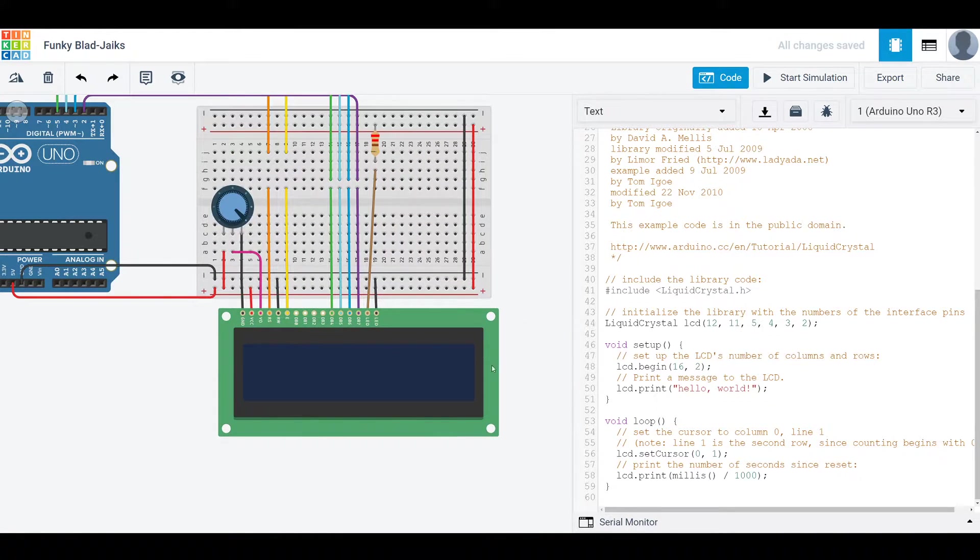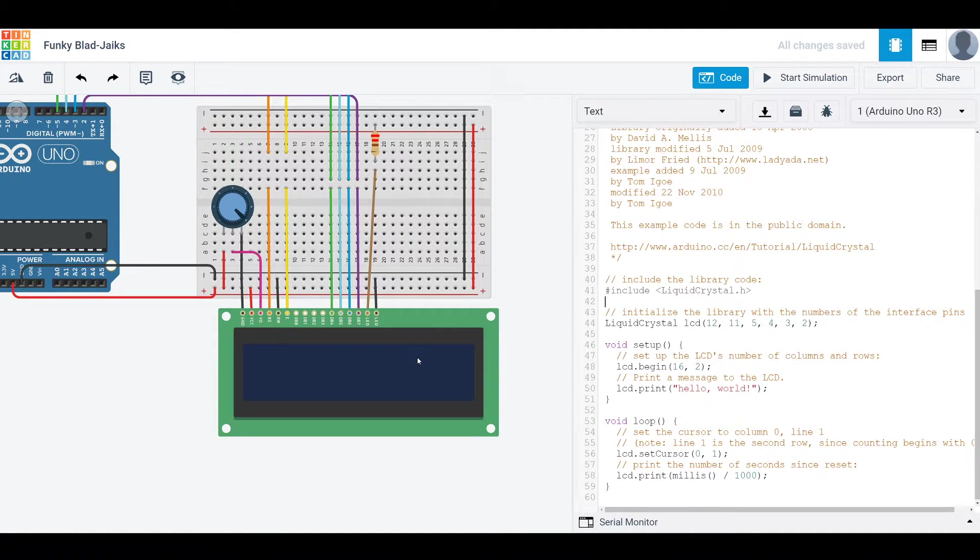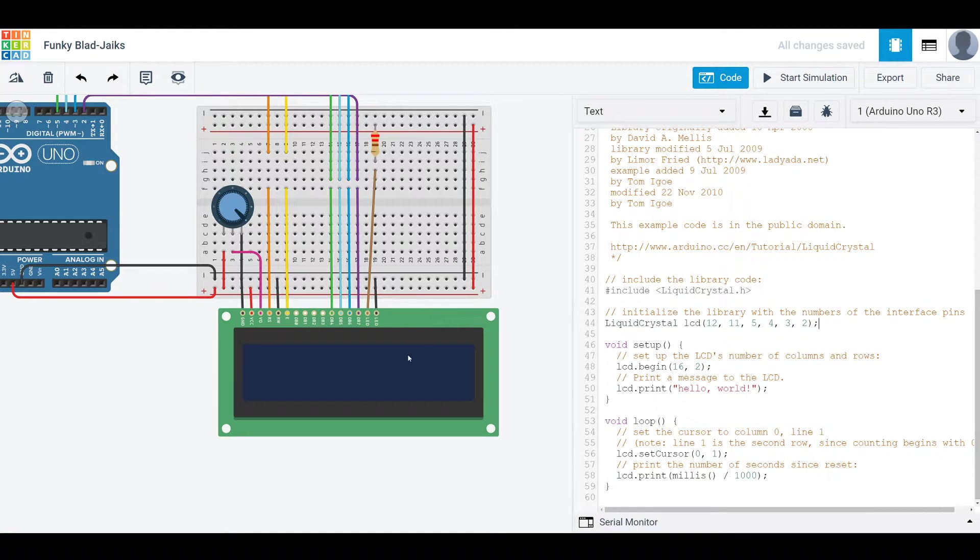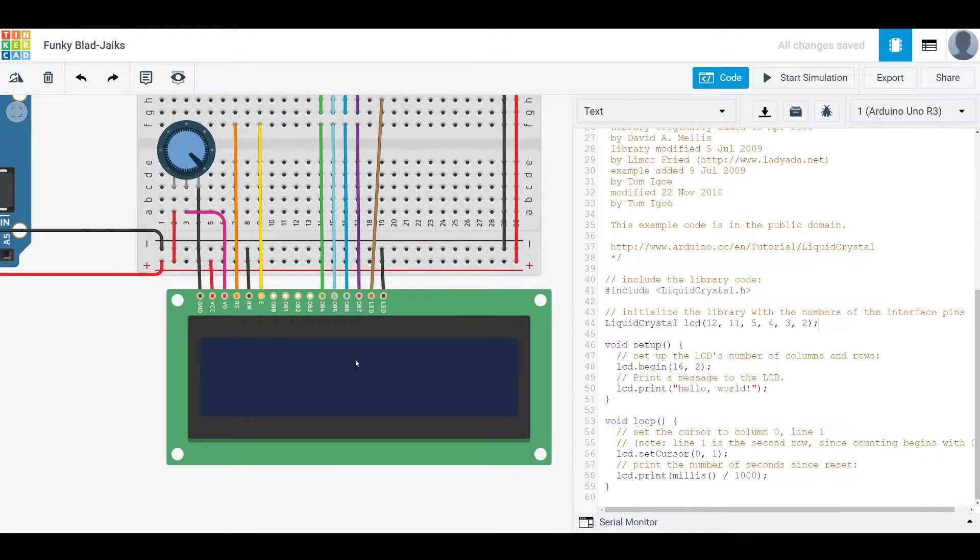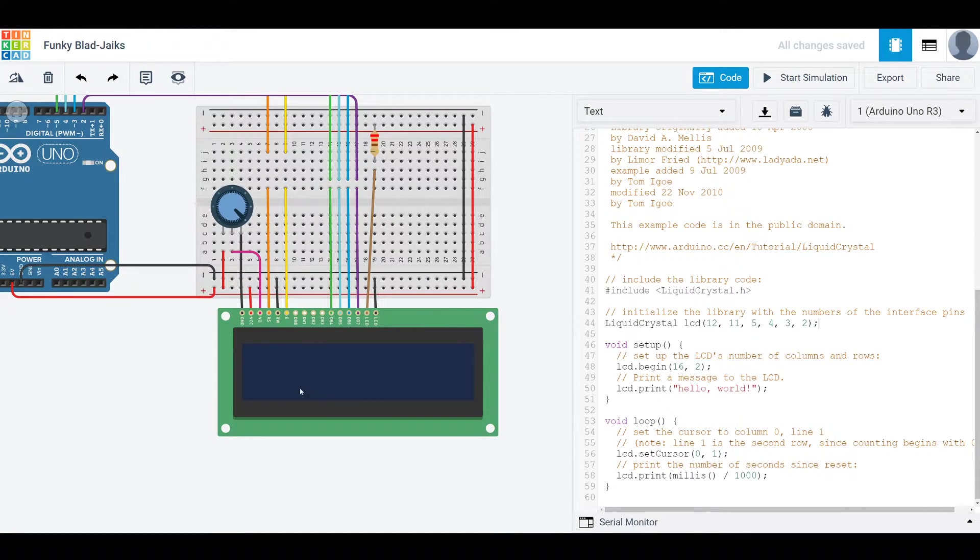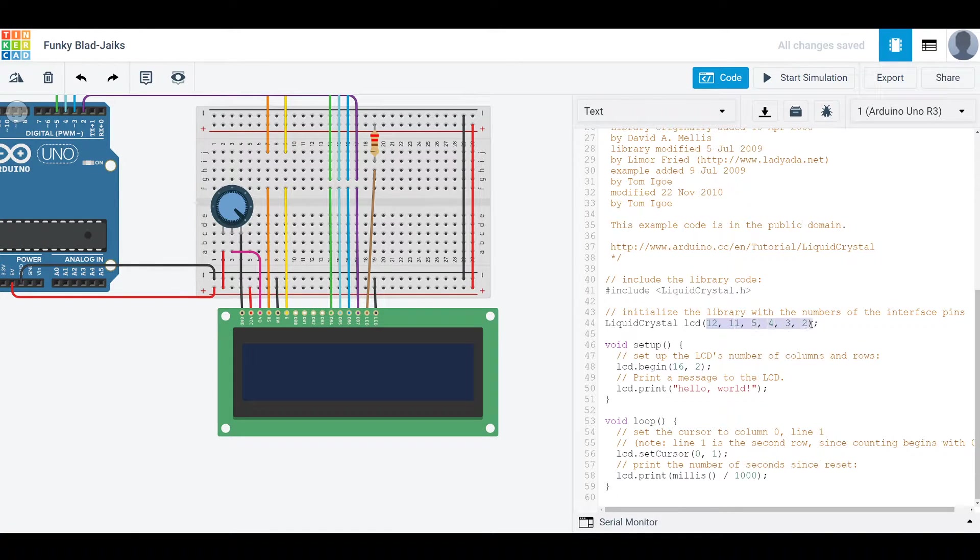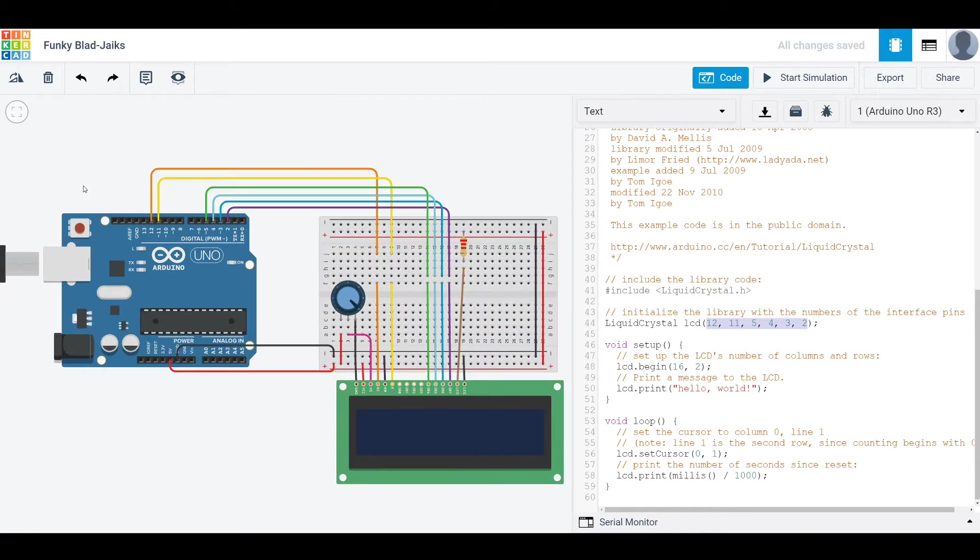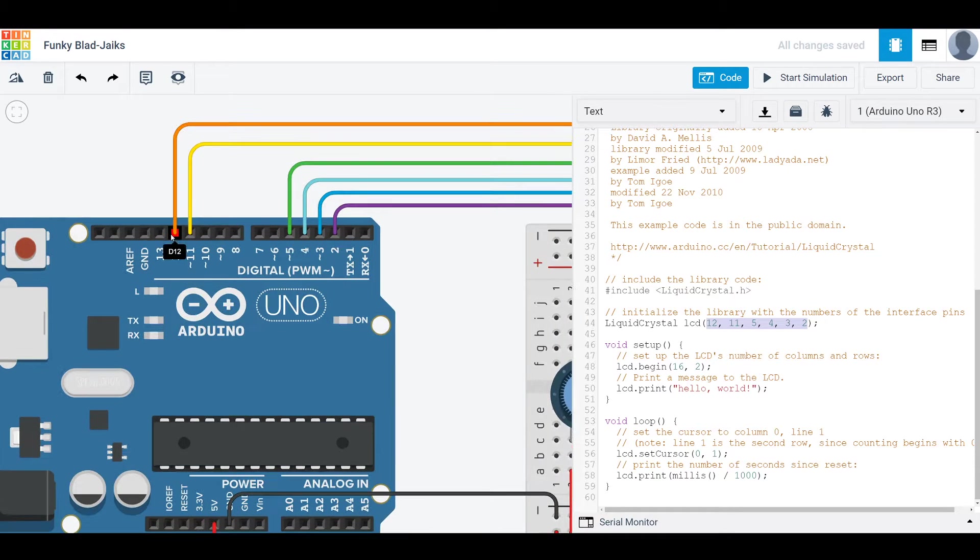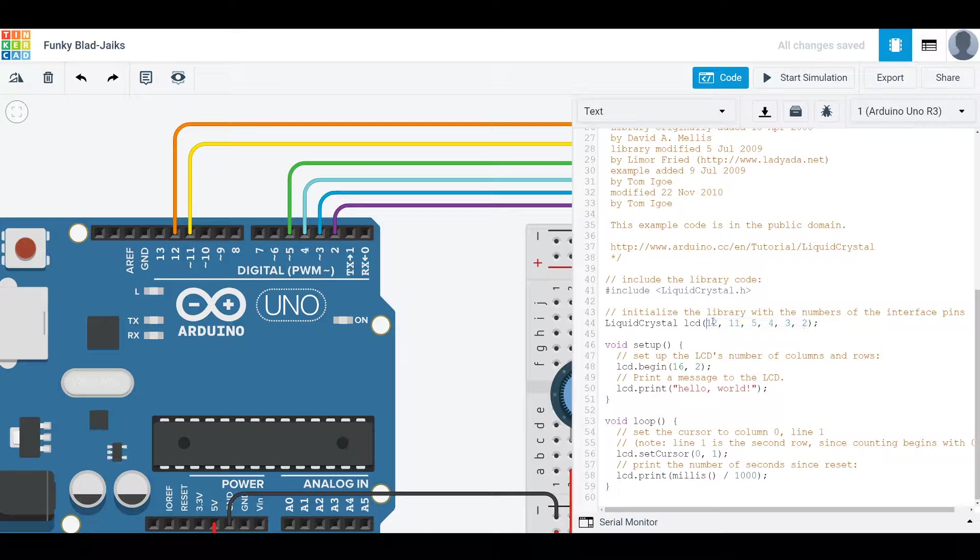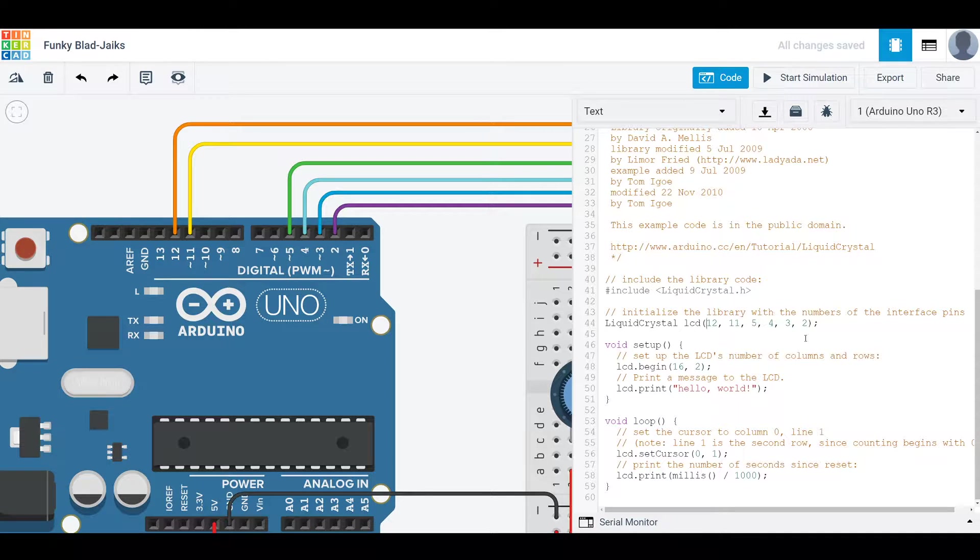So here we're initializing a liquid crystal object, which is just basically setting up this, making sure all the port numbers are correct. And these numbers here correspond to 12, 11, 5, 4, 3, and 2 correspond to these 12, 11, 5, 4, 3, 2.